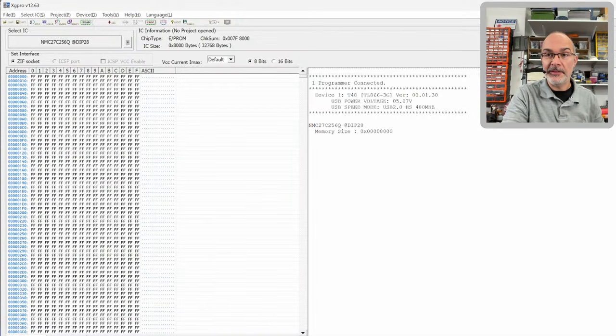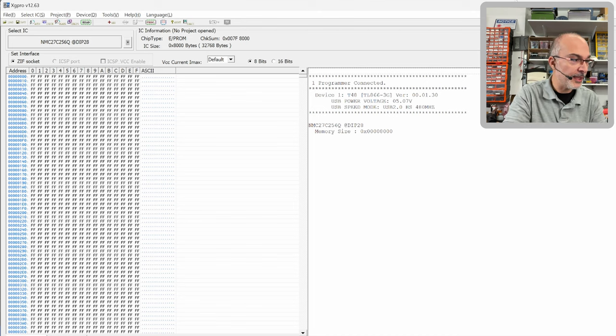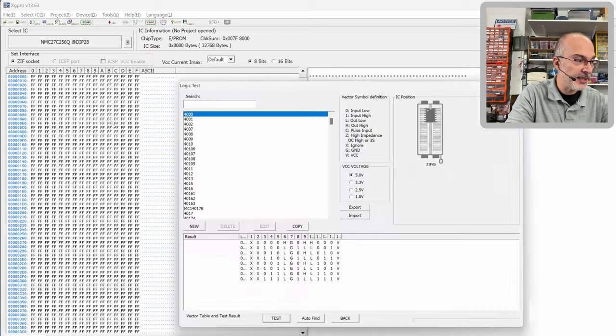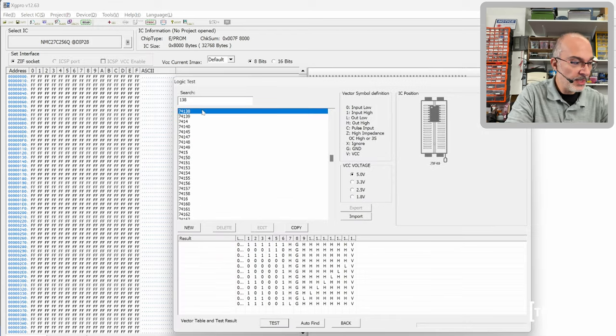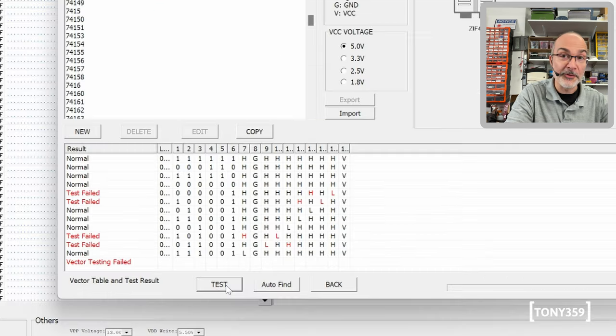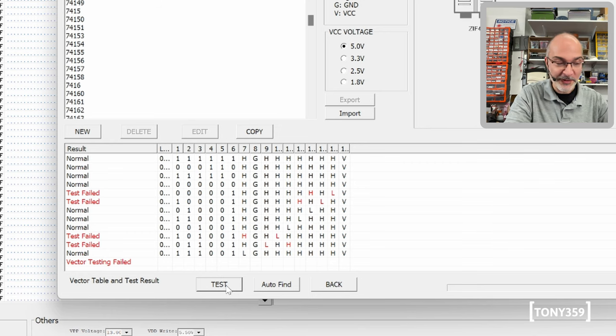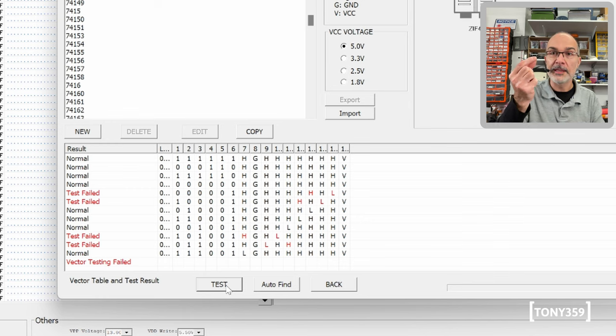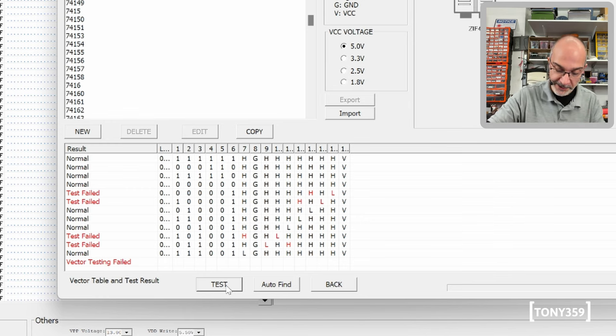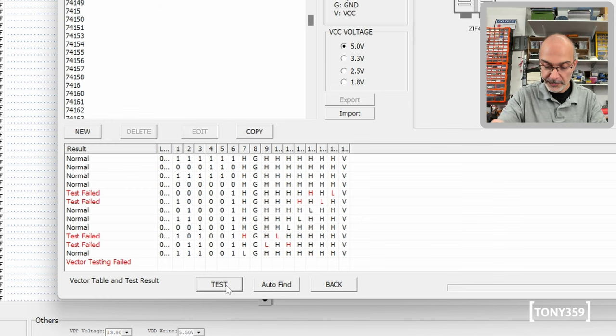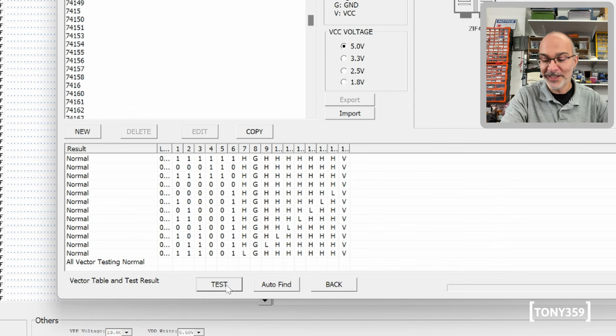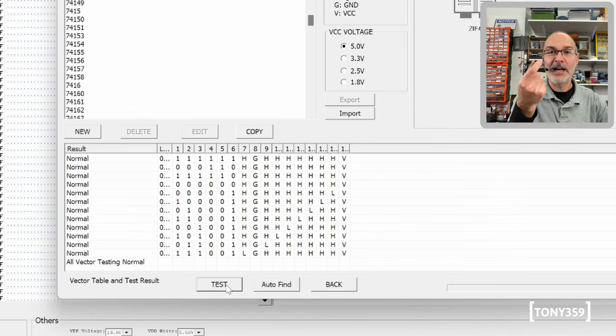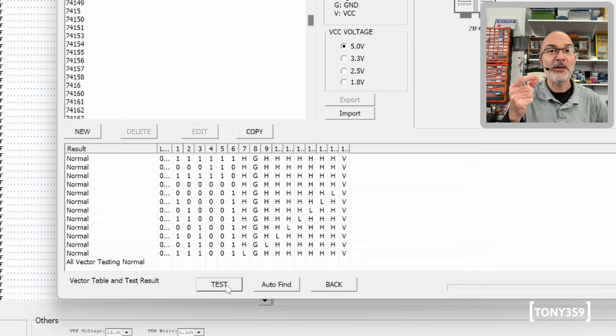I'm using XG Pro, which is the control software for my little programmer here. And I can check logic ICs here. So, let's look for 138. There it is. Click on test. Aha. It says failed. So, maybe we found our problem. Just out of curiosity, let me grab one of my 138s. That's the one I tested earlier. And let's test this one. And it works fine. So, yeah, it looks like we found our problem. Let's swap the IC and let's see if it works this time.